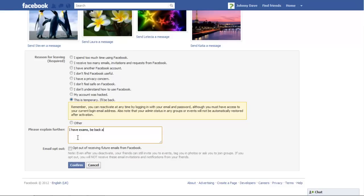you can comment further about your reasons for deactivating your account. Tick on the checkbox titled Opt Out of receiving future emails from Facebook.